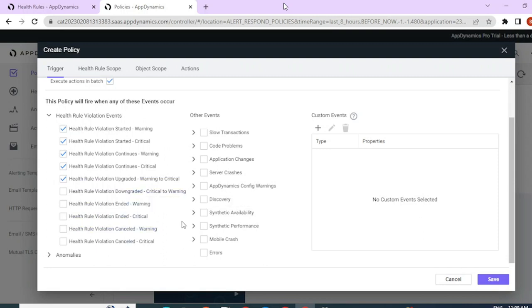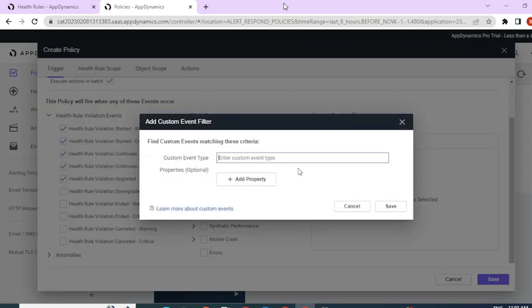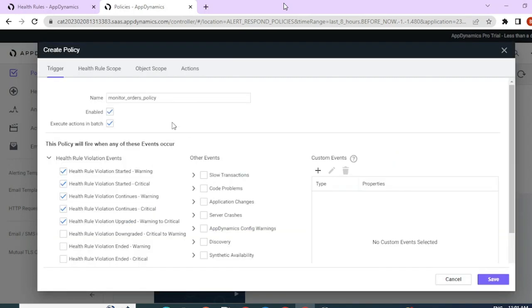You would need a clear understanding of these events to configure a policy correctly. There are other events that can also be configured, with various options available. You can also add a custom event, which can be used when you're using synthetic monitoring and would like to monitor a particular step in the script.